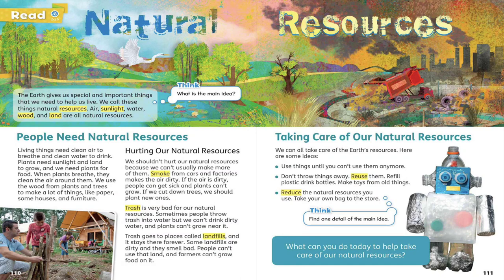Living things need clean air to breathe and clean water to drink. Plants need sunlight and land to grow, and we need plants for food. When plants breathe, they clean the air around them. We use the wood from plants and trees to make a lot of things, like paper, some houses, and furniture.